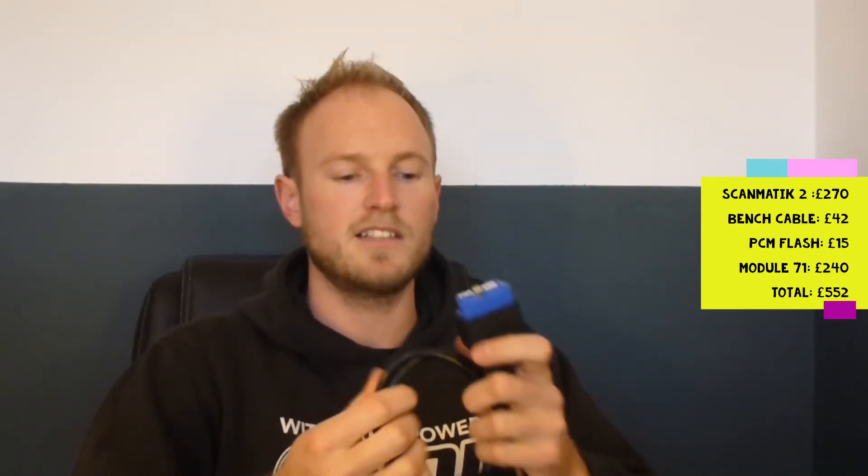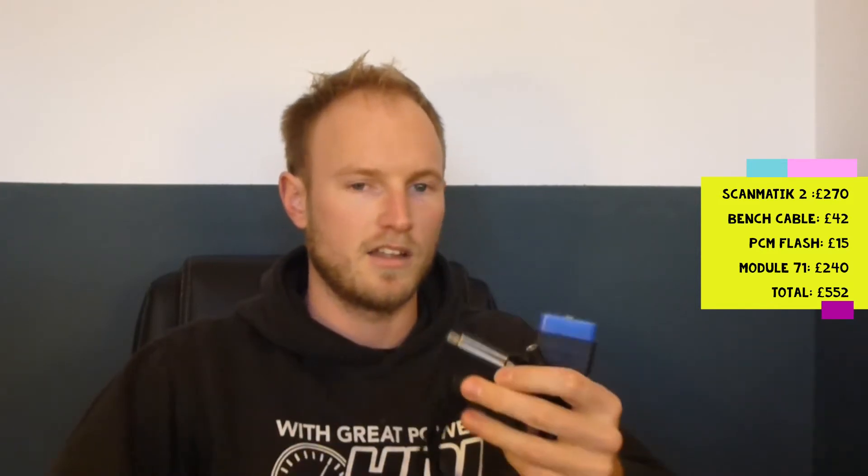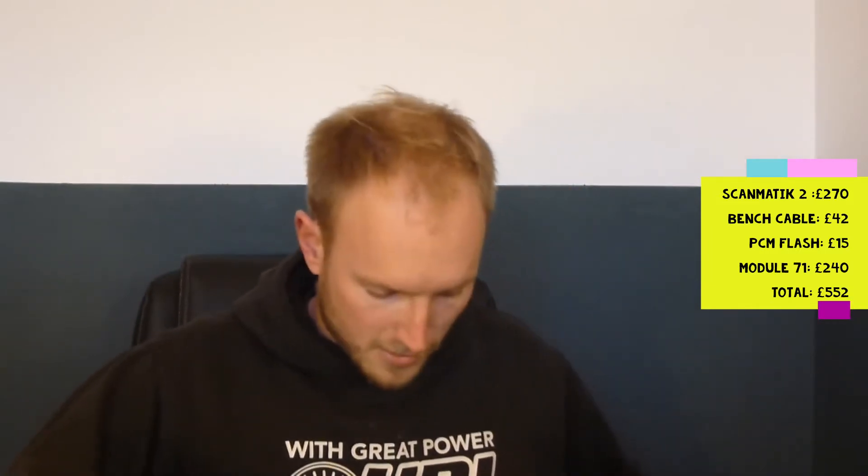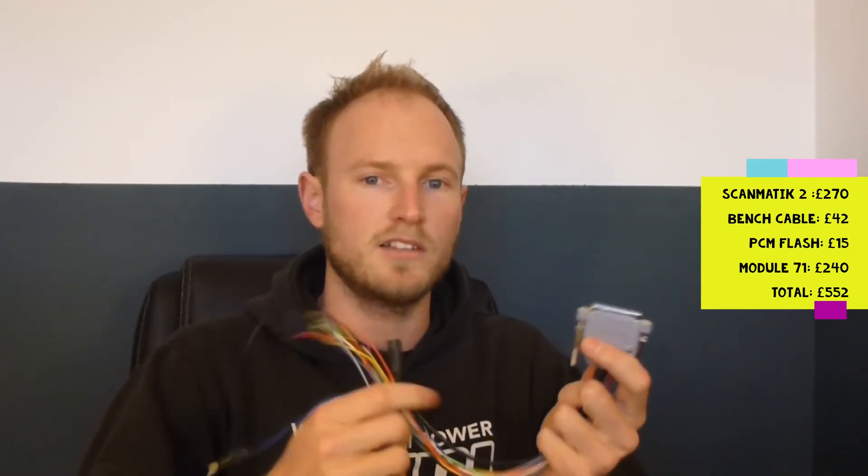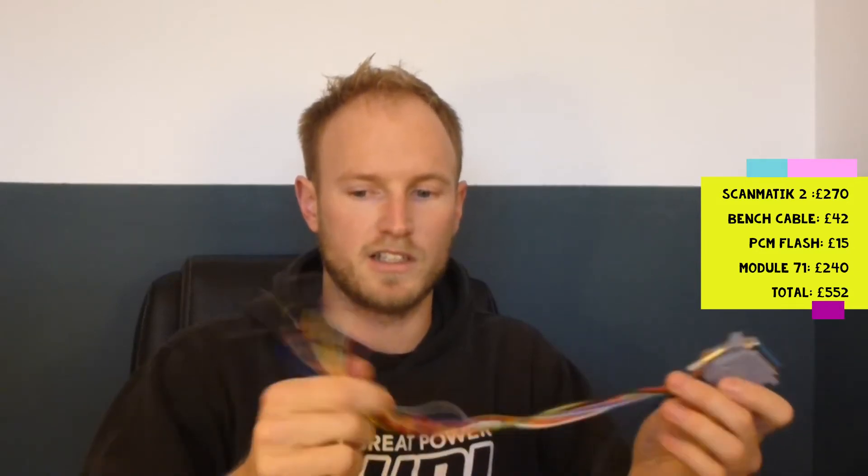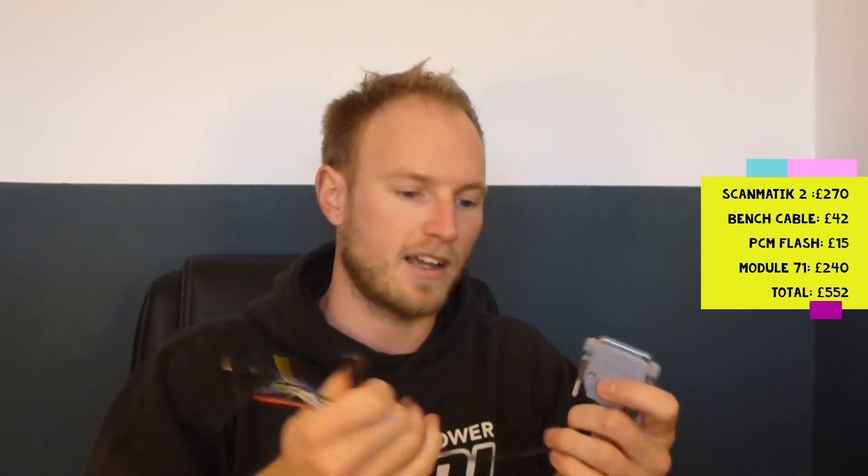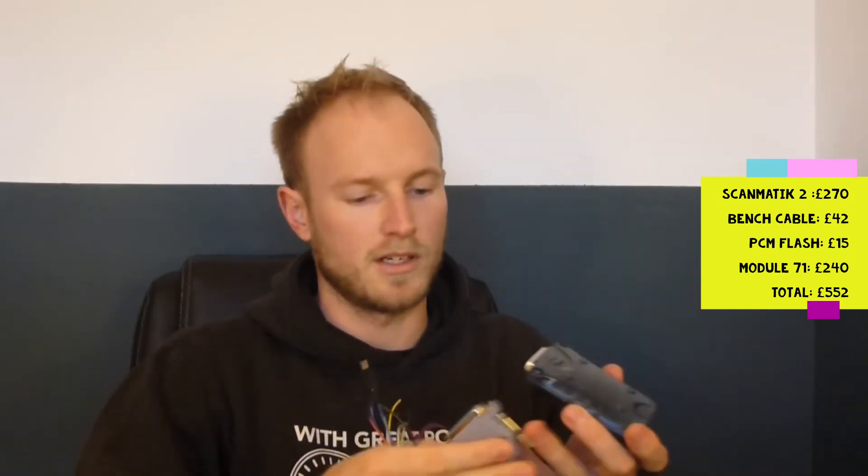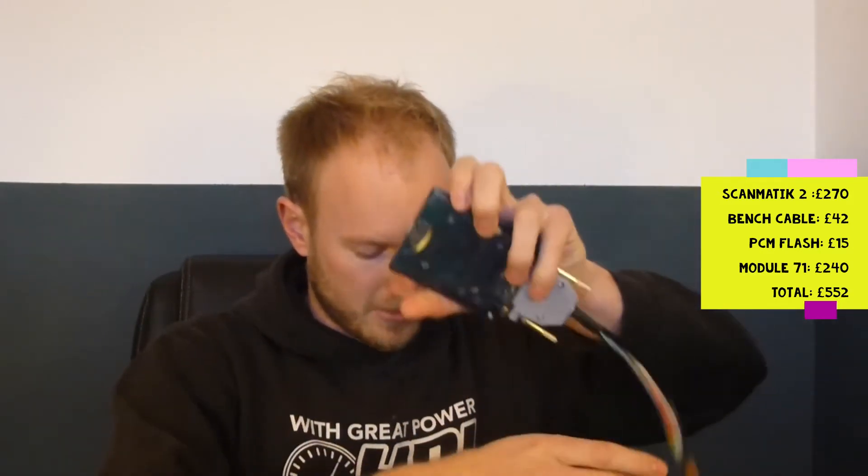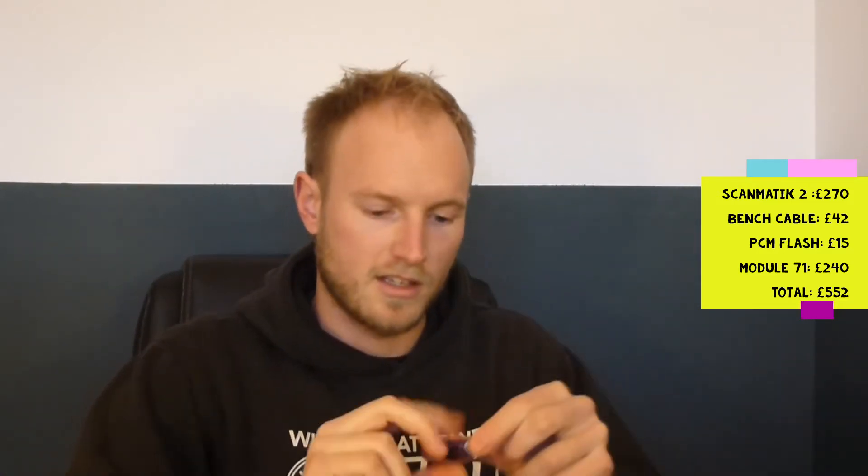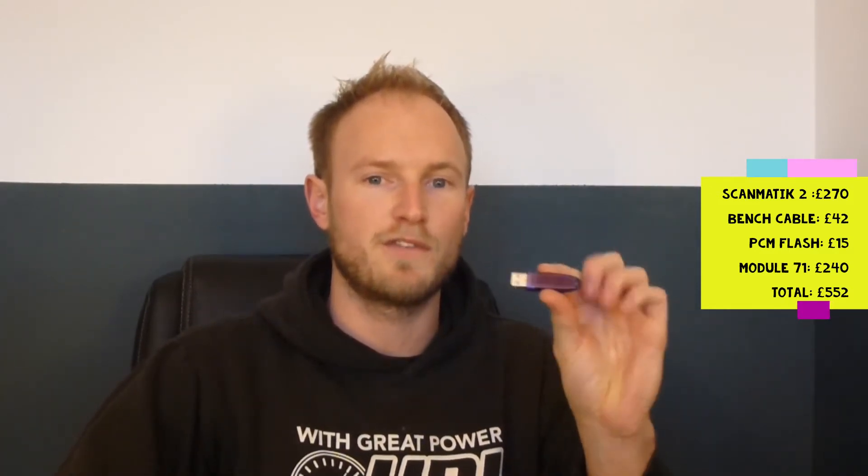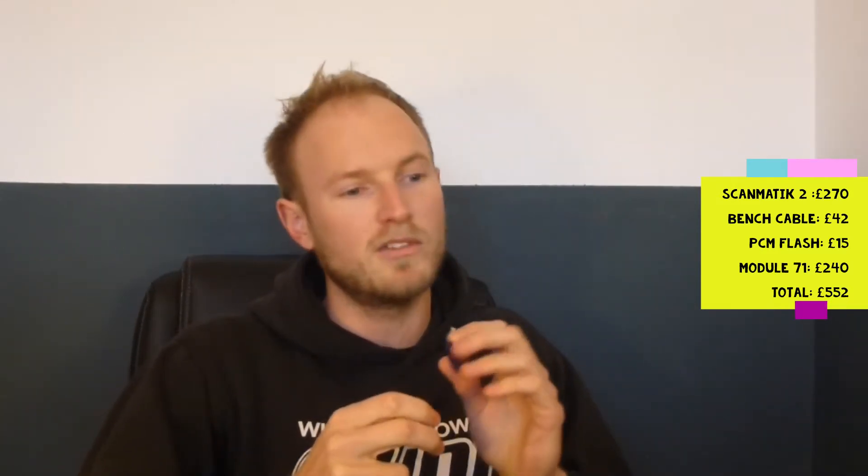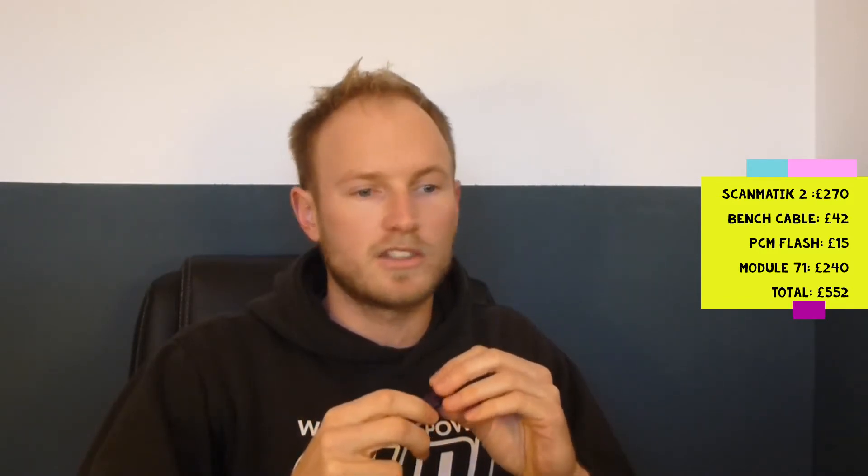This costs about £270. It comes with an OBD lead. This is a very powerful diagnostic tool and does a lot of the stranger brands that we don't usually see in Europe. You need to use module 71 which is the MED-17 bootloader. You need an ECU pinout cable which also has the power jack and connects directly to ScanMatic. In order to use this you need a dongle to go with PCM Flash, and this actually costs only £15. The boot cable was £40 and the ScanMatic is £270.